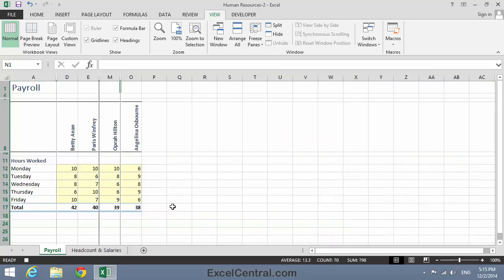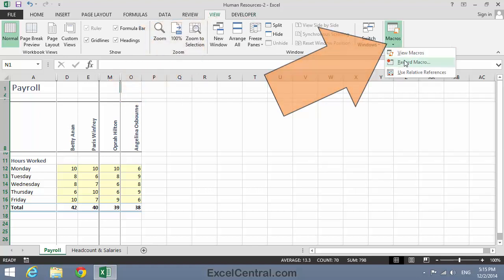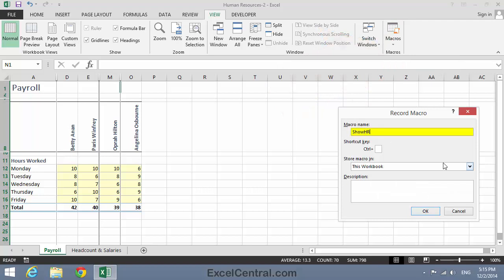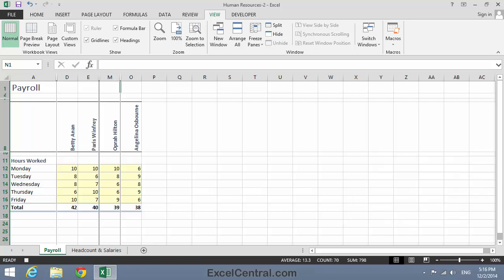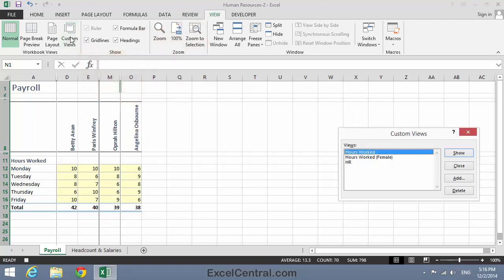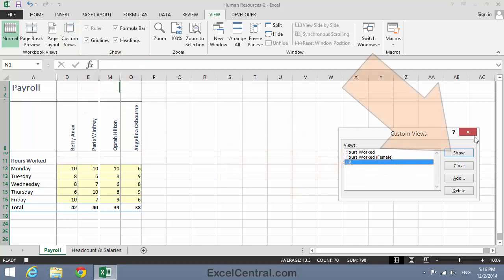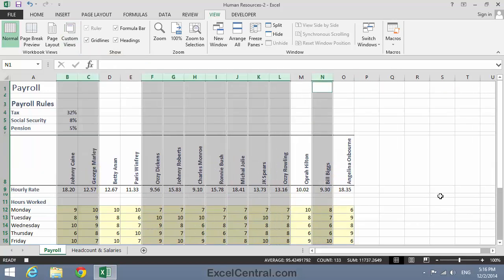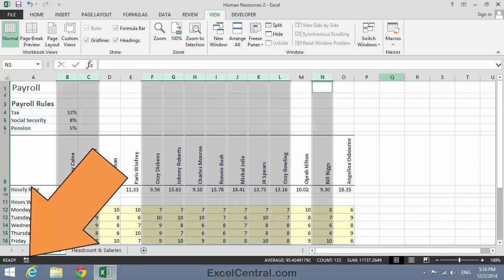Then I'll stop recording my macro. This time I'll click View Tab on the Ribbon, Macros drop-down, and Stop Recording — that's an alternative way to do the same thing. Now I'll record my HR View macro. View Tab on the Ribbon, Macros, Record Macro. I'll call the macro Show HR View, no shortcut key. Store it in this workbook, and the description can be 'Show the HR Custom View'. I'll click OK, then View on the Ribbon, Workbook Views, Custom Views, select the HR Custom View, and click the Show button. I'll stop my macro recording by clicking the Stop button on the bottom status bar.